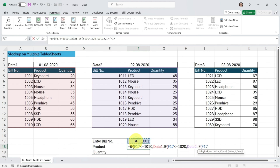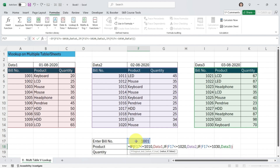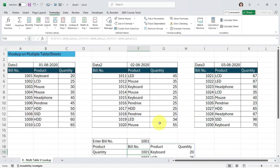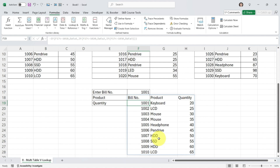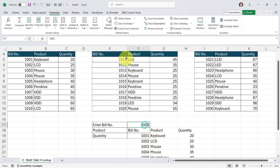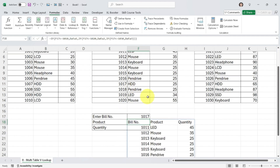I put a comma again and open another IF: if the bill number is less than or equal to 1030, it should pick Data 3. I type 'data3' and press Tab to select it. There's no need to go further for the false condition — just close the brackets, or you don't need to close them manually as Excel will close them for you when you press Enter. After pressing Enter, the first table appears. If you enter a bill number like 1017 from table 2, you get the complete data from table 2.